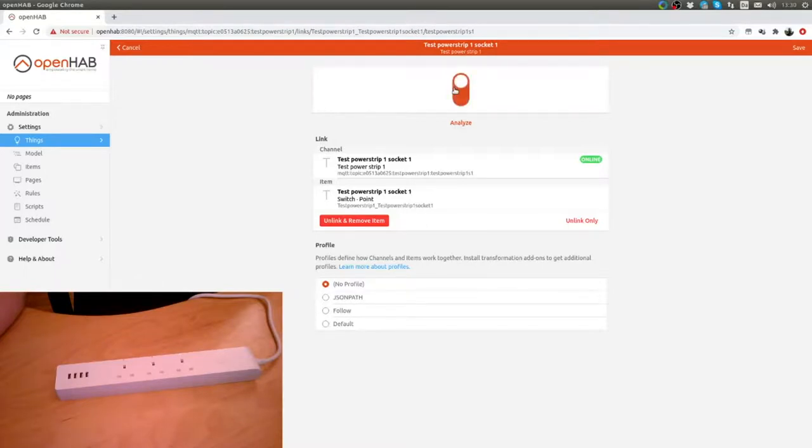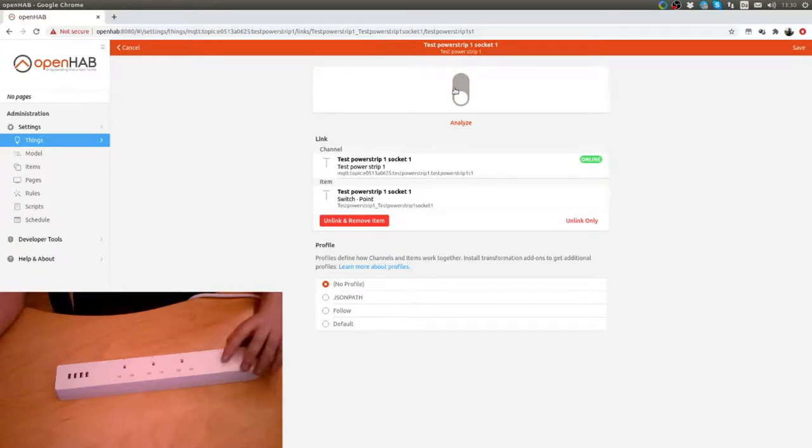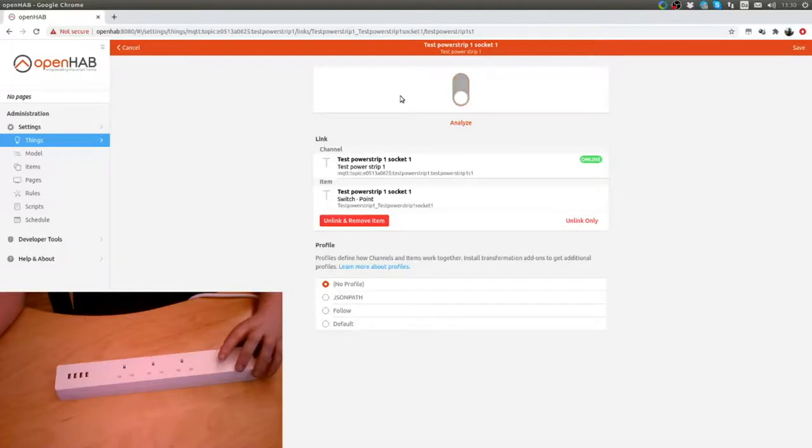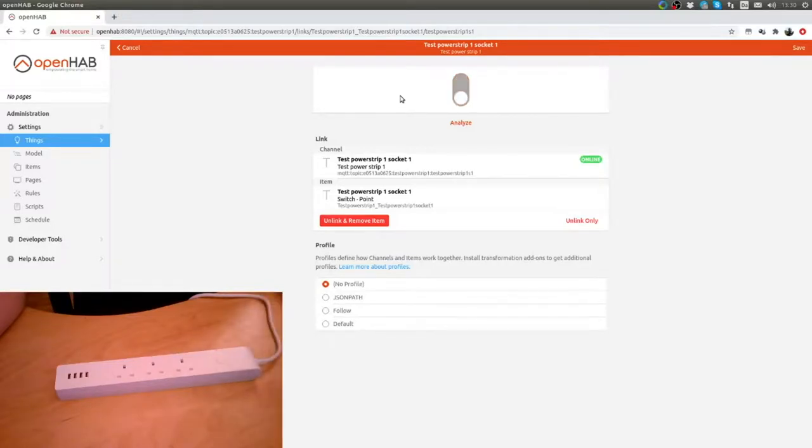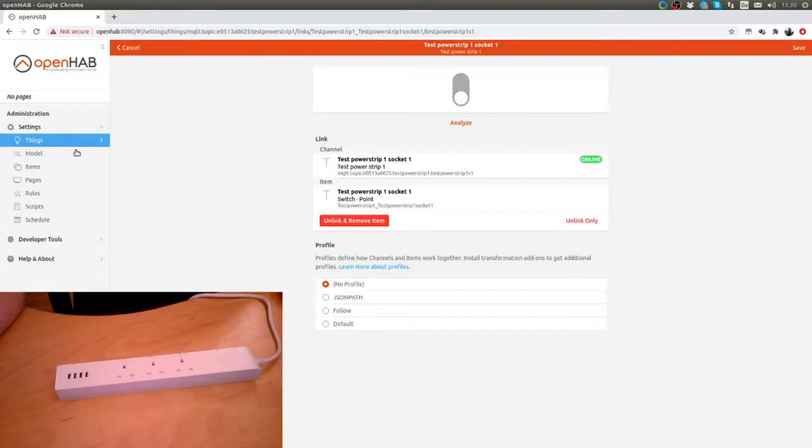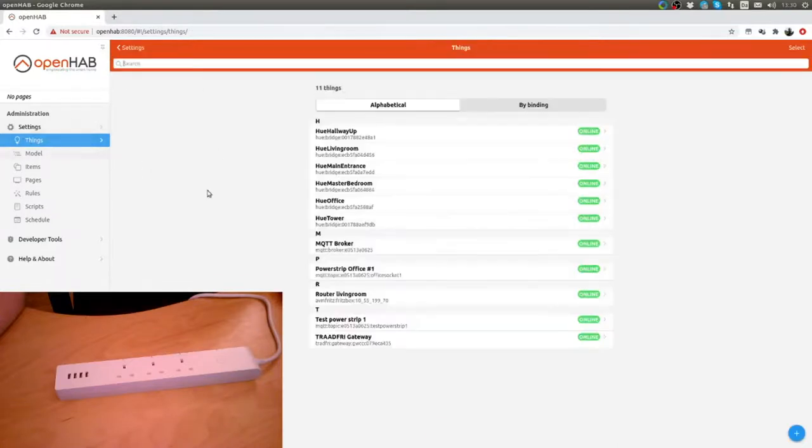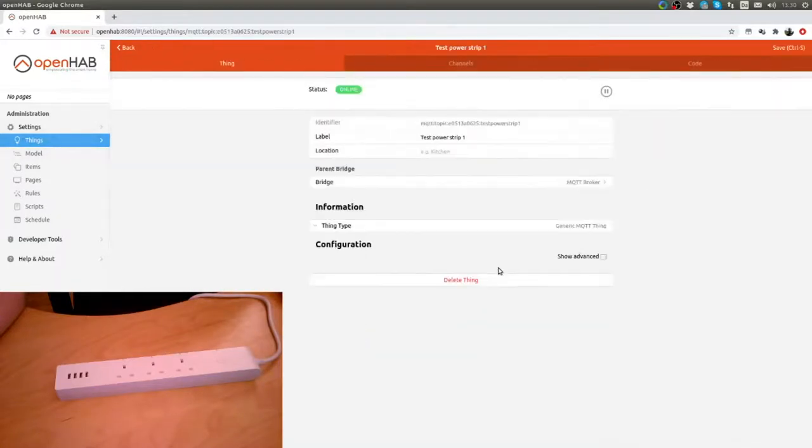What we also want to do is press the button here and you can see it changes in OpenHAB. The status is reported back. That's great. I'll just go and create the two other sockets quick.